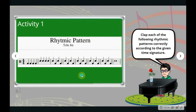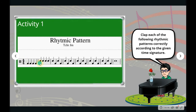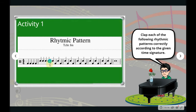In Activity One, the direction is to clap each of the following rhythmic patterns correctly according to the given time signature. So if we're going to count this, it's a four-four time signature — one, two, three, four. As you can see here, this is a staff with quarter notes and one whole note, divided or grouped by the bar lines. These are the bar lines.